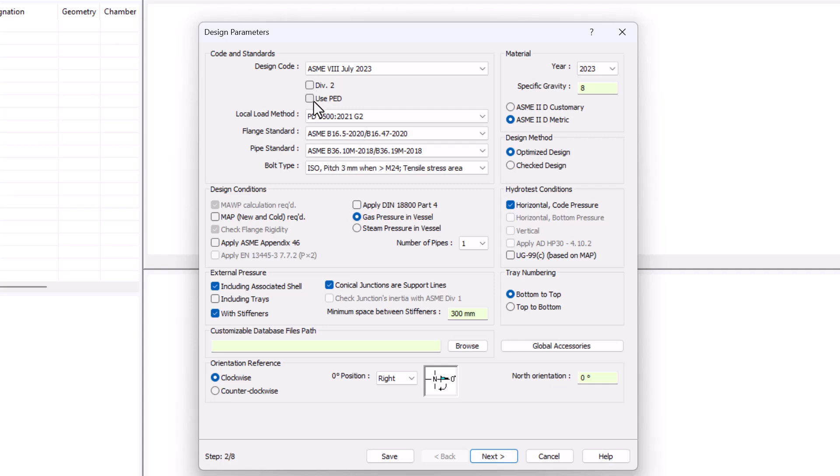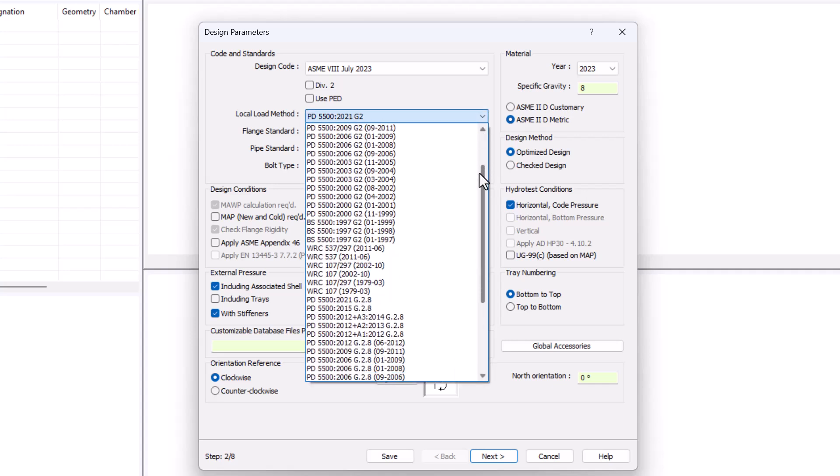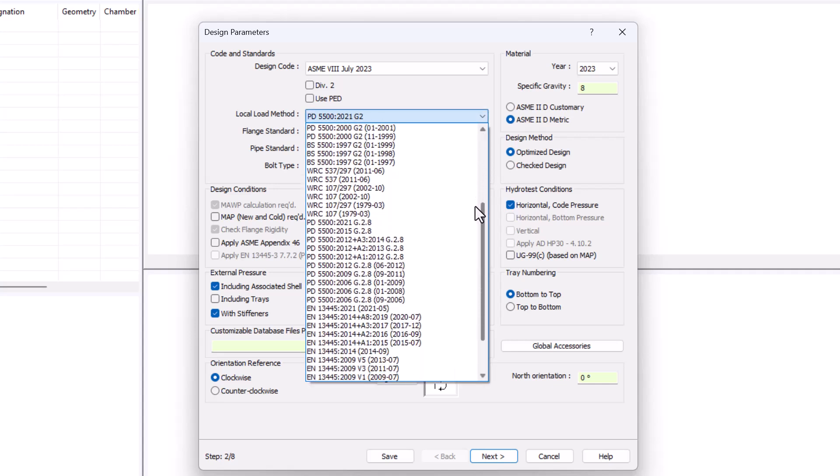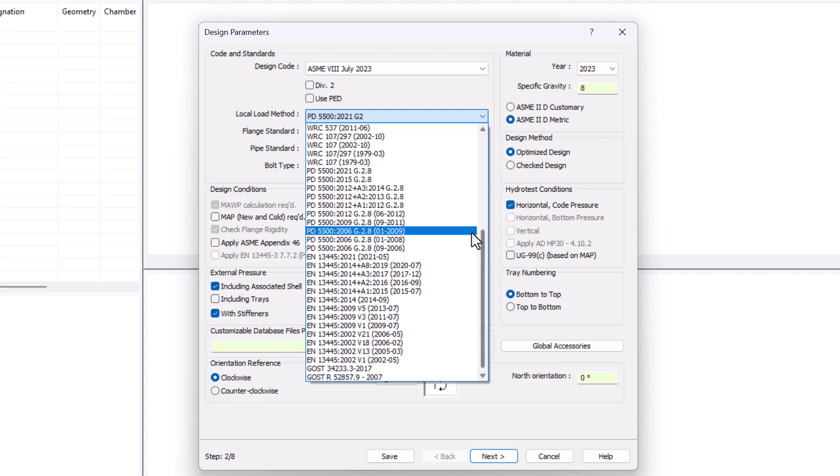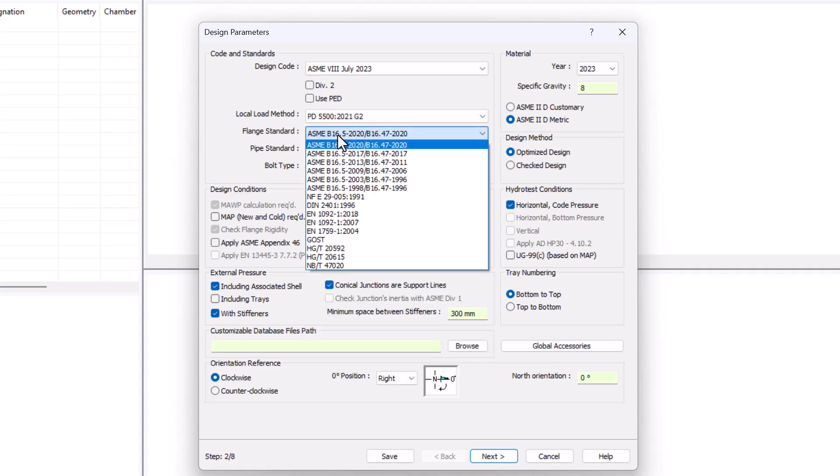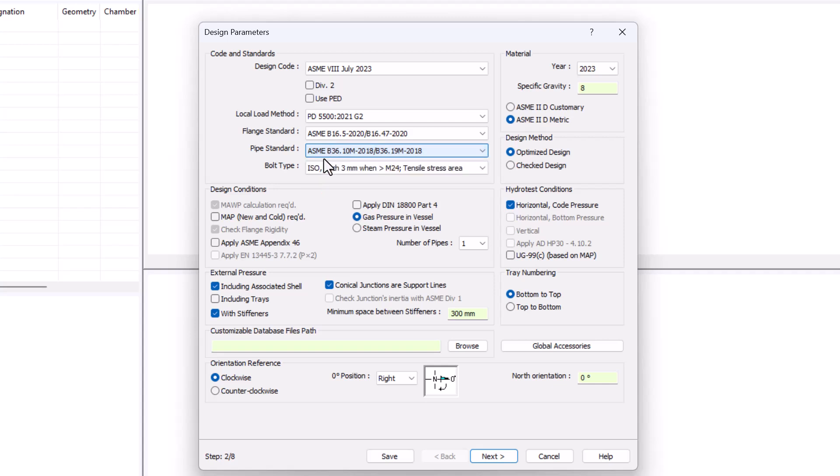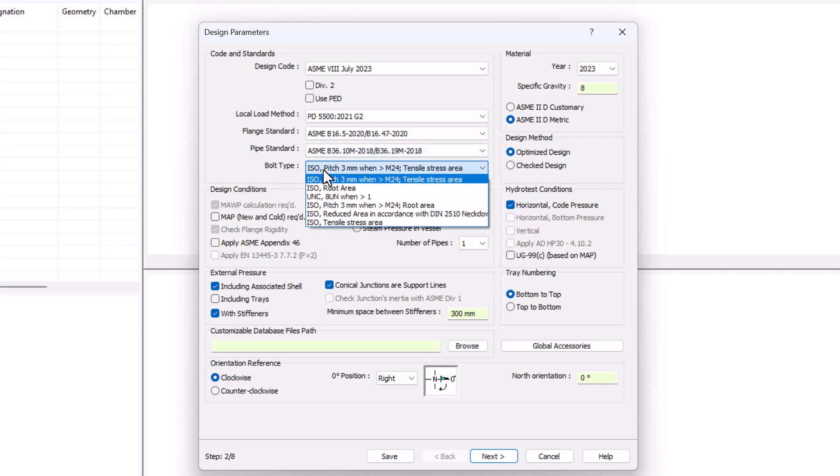You can also check this box to change the hydrotest conditions as per the European code. The local load method chosen will affect all the openings in the vessel but not the rest of the accessories. Then you can choose the flange standard as well as the pipe standard. And last but not least, the different ways of calculating the bolt surface.